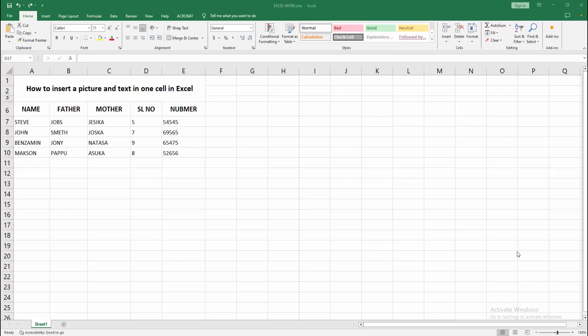Assalamualaikum, hello friends, how are you? Welcome back to another video. In this video, I am going to show you how to insert a picture and text in one cell in Microsoft Excel. Let's get started.